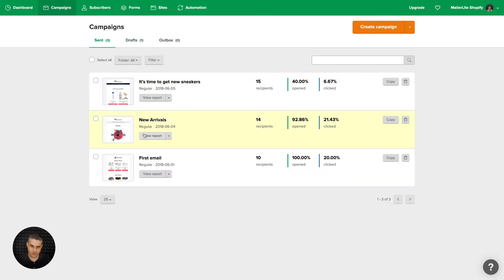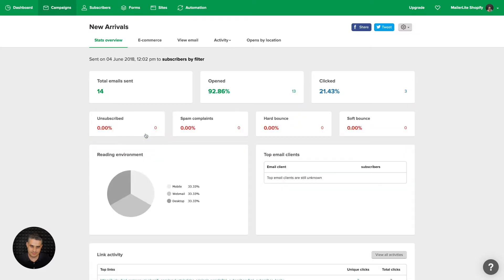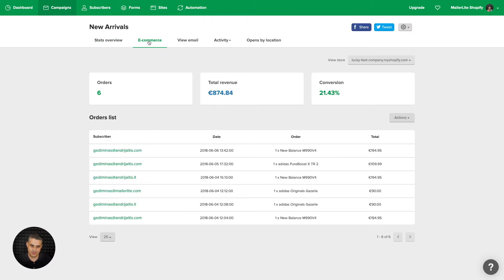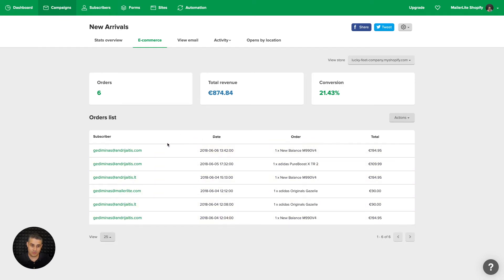Here you can view report, and now you'll see this additional ecommerce tab. You'll see the orders, the total revenue from this newsletter, the conversions and the list of orders - the people who ordered. Additionally, if you go to dashboard and scroll down...